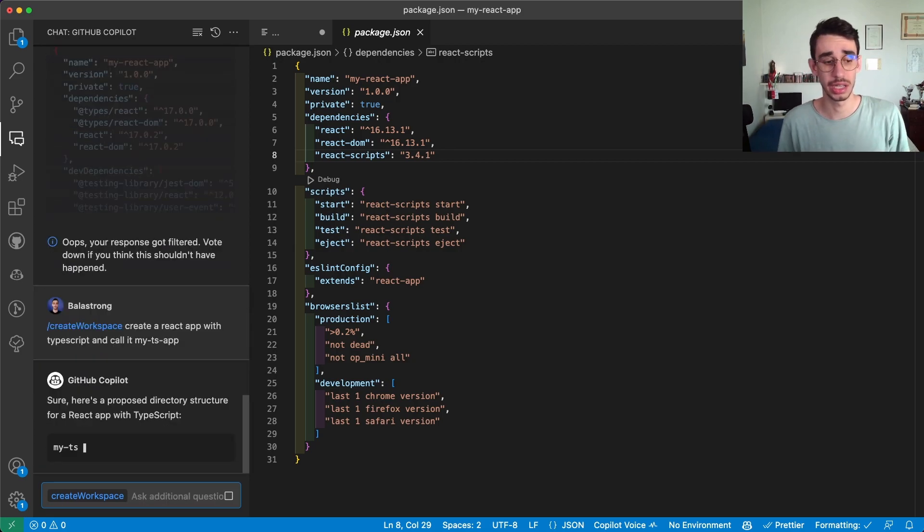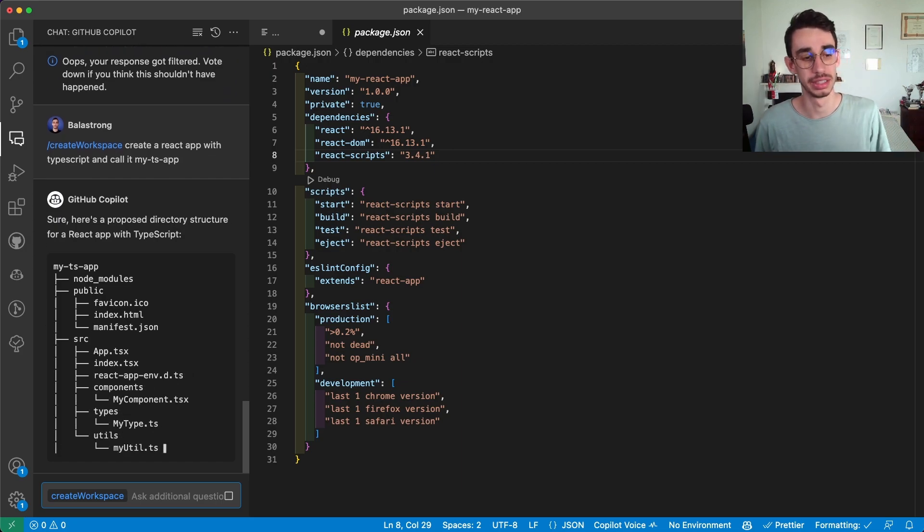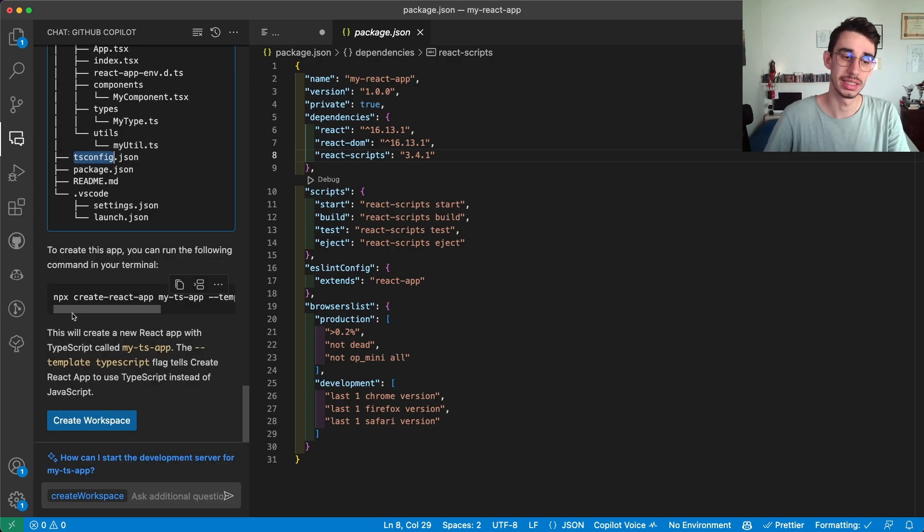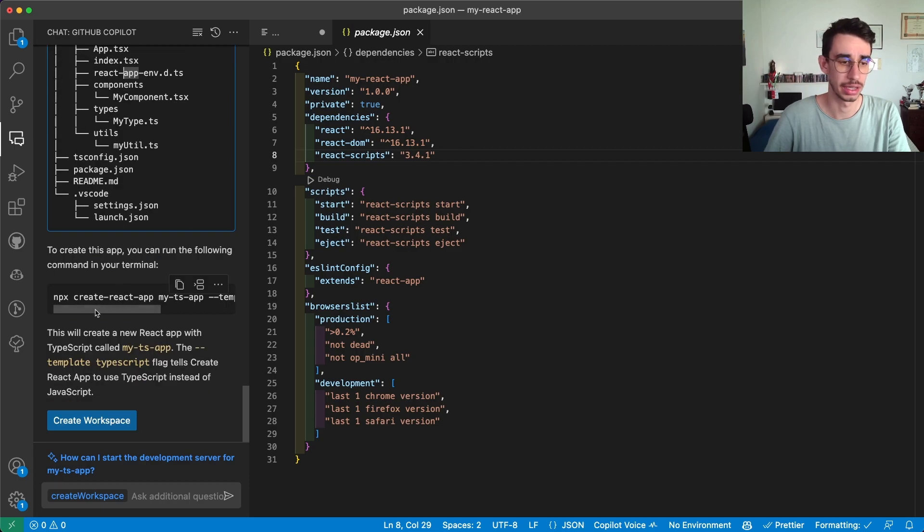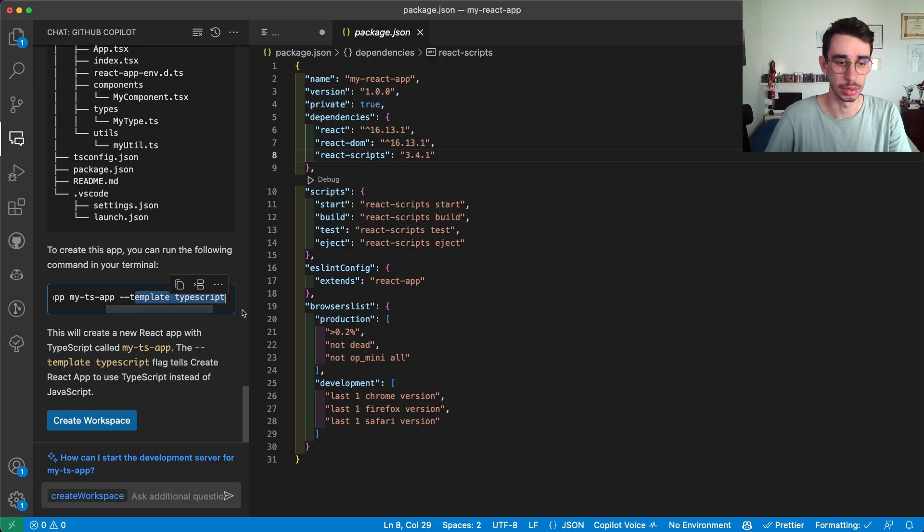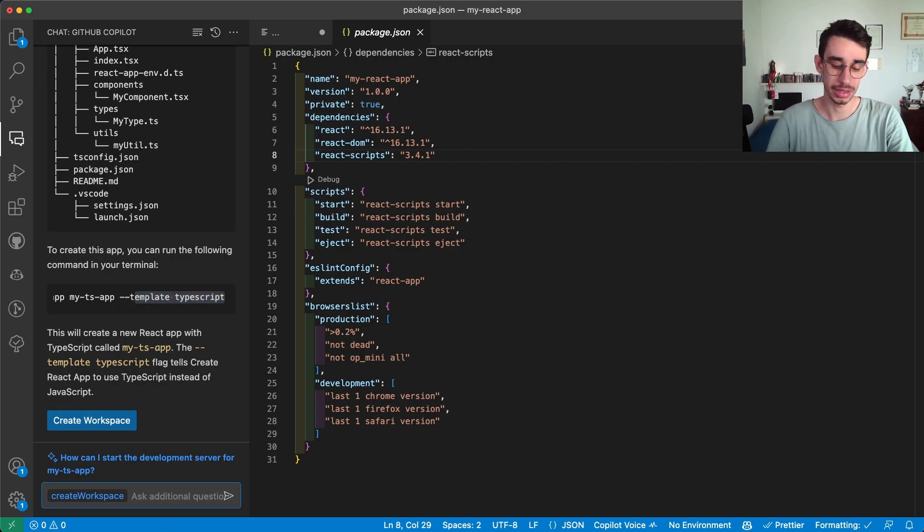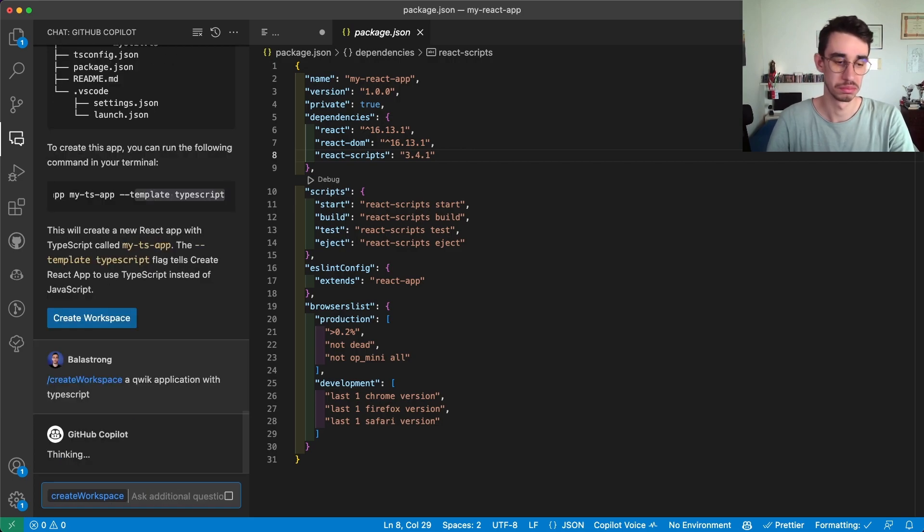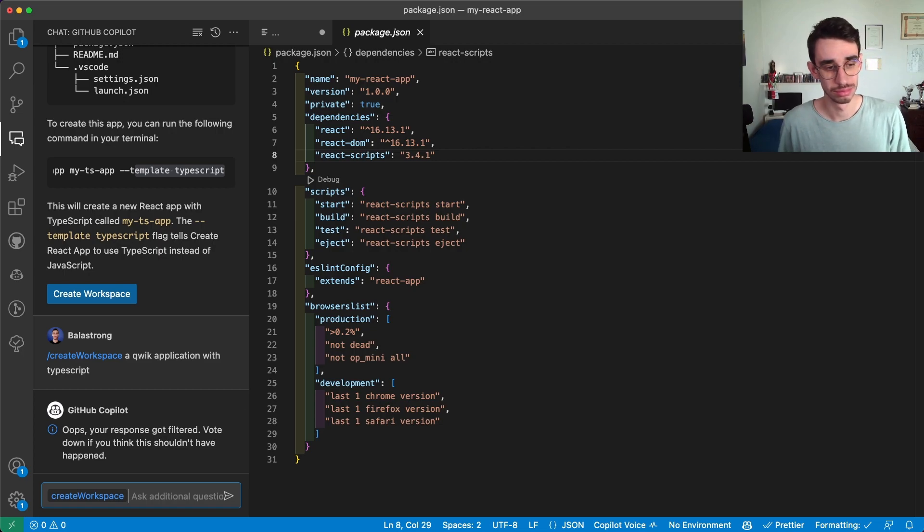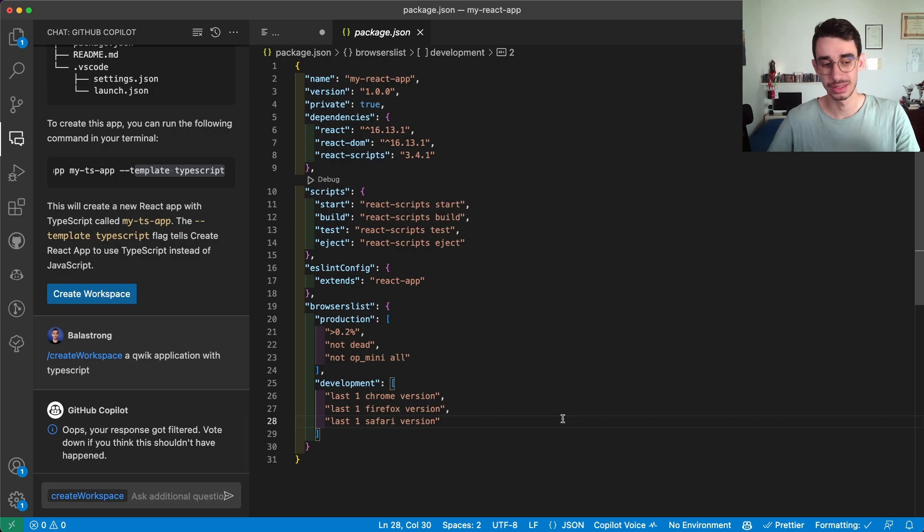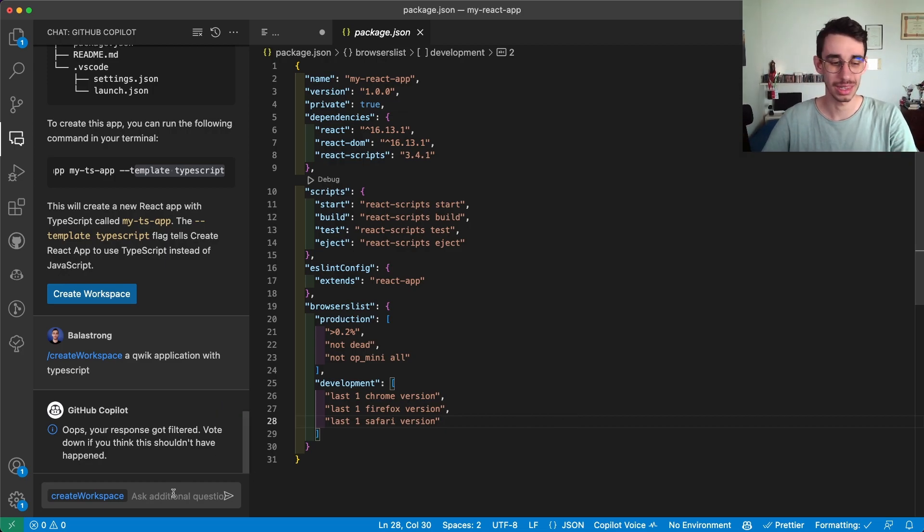Let's see if the name is correct. Yes the name is indeed correct. So basically it says that this is the simple case and I can just run create react app with template typescript. Yeah it makes sense. So let's keep this for now and let's try to create a quick application with typescript. Oh this got filtered. That's interesting right? I mean there's still room for improvement as you can see but let's keep trying.